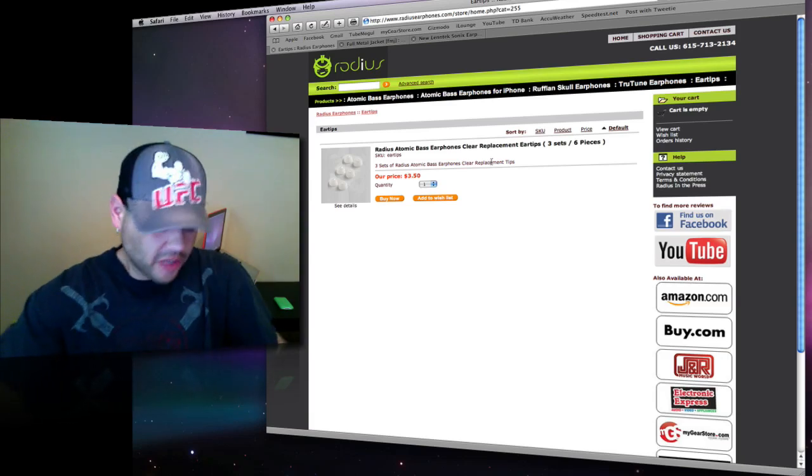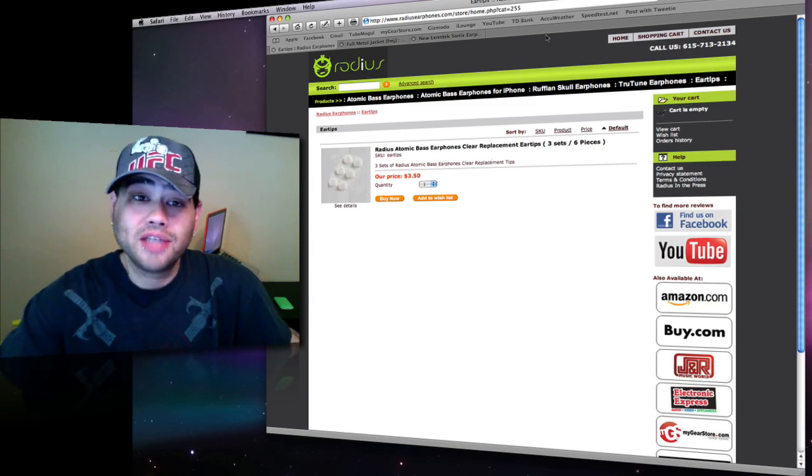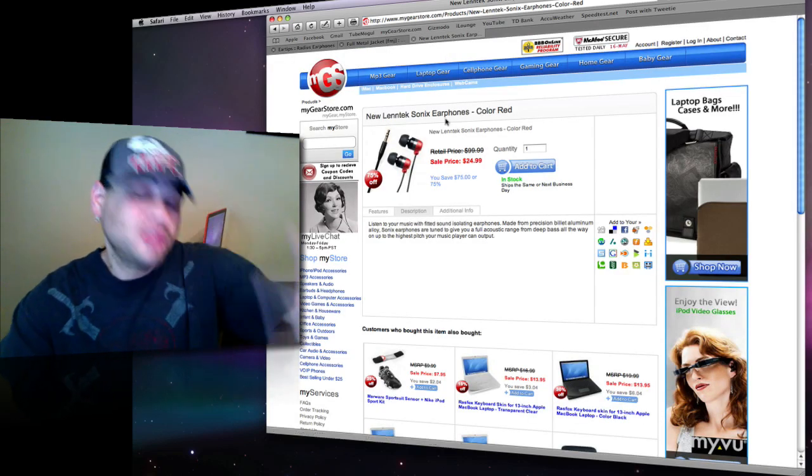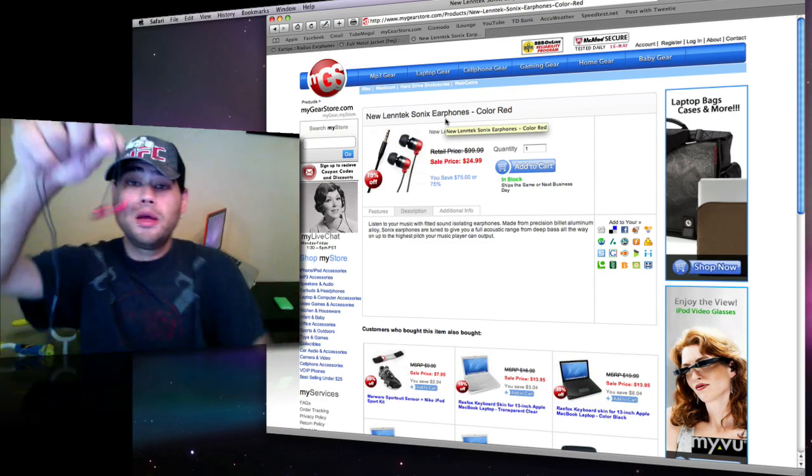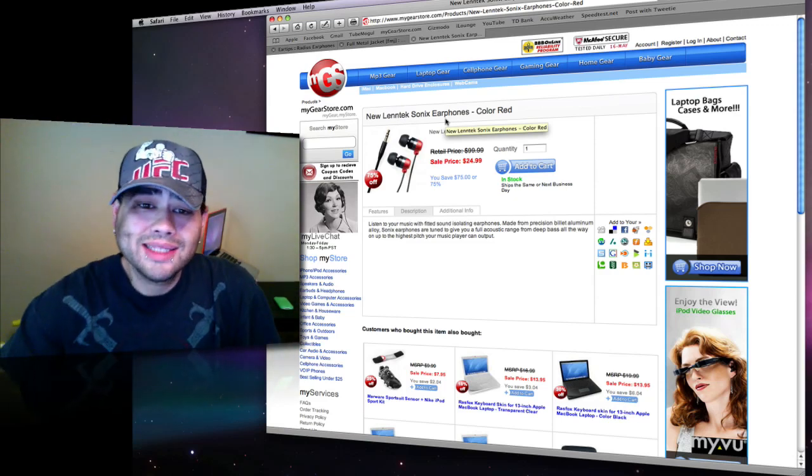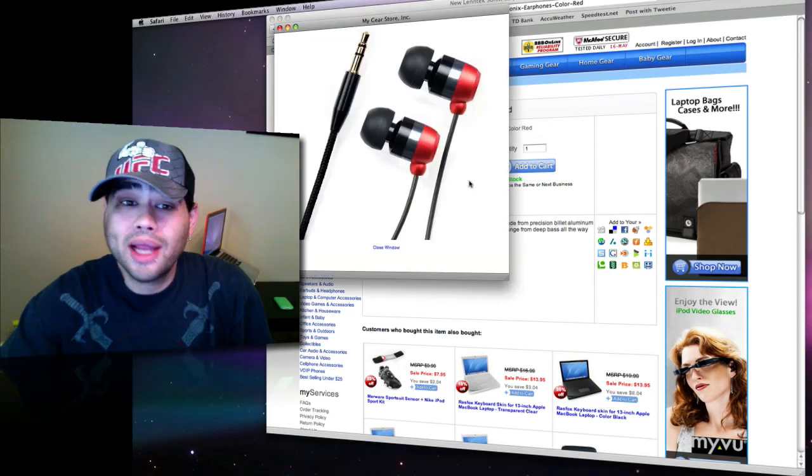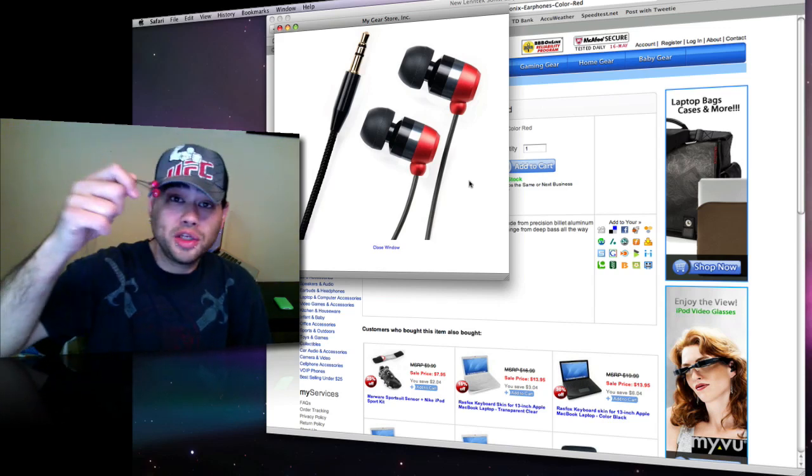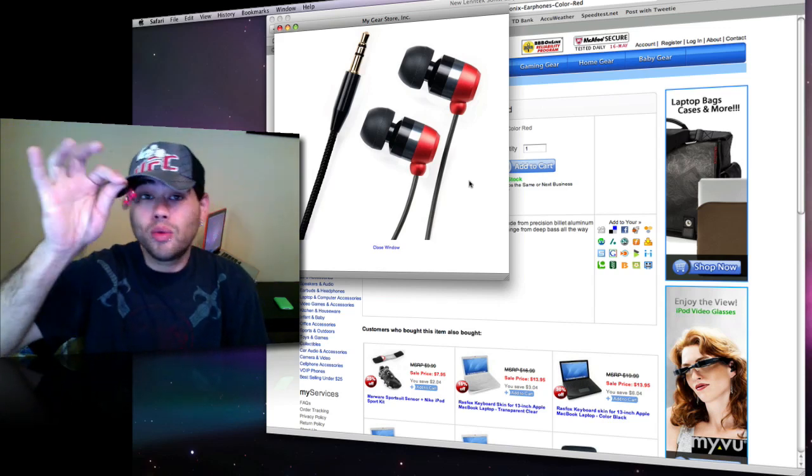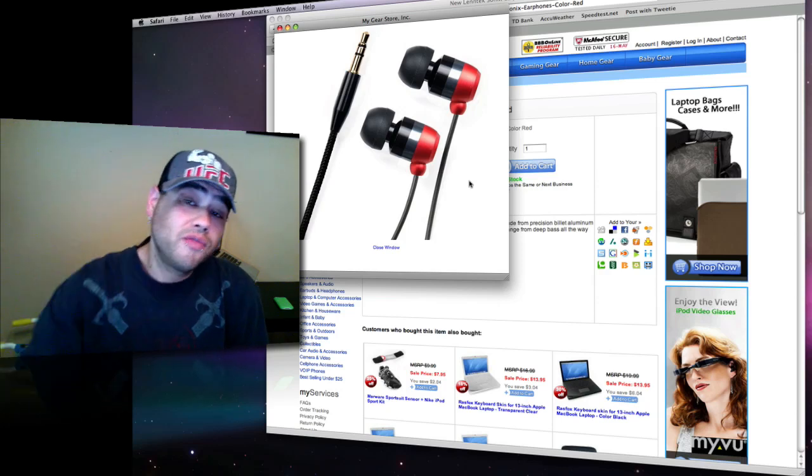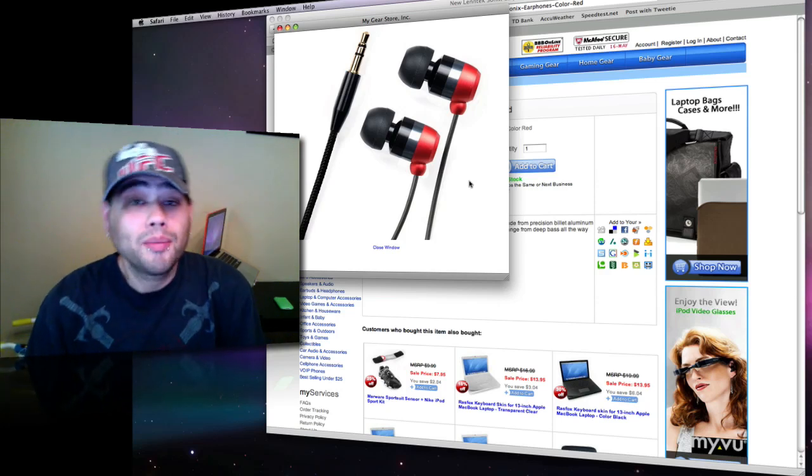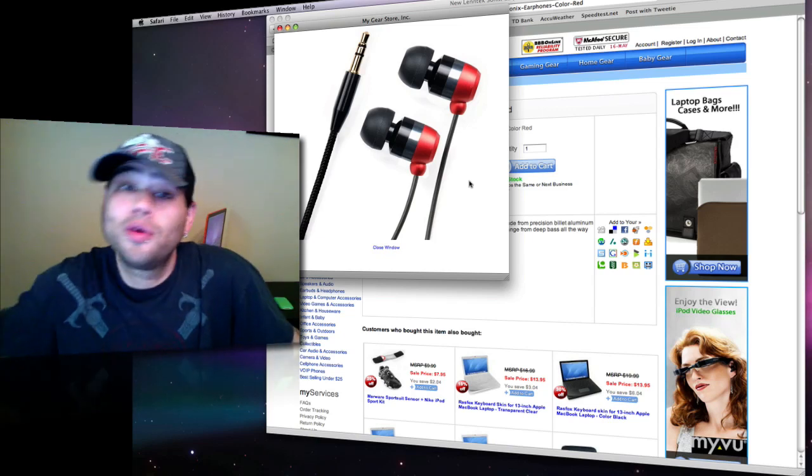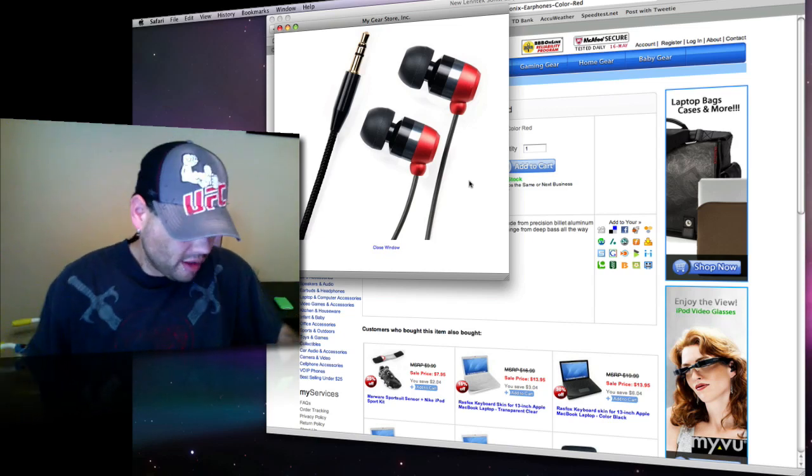Now, you guys, those Columbos out there are seeing that I actually have another tab up here, right? These here are actually the new set of headsets I'm actually using. These here are called Lentex Sonics or something. These here are through my gear store. They went ahead and sent these off to me, so I'm actually using these, and I really don't want to get into what I think about these here. This video is about the Radius Atomic Base. They sound awesome. I don't know what else to say about them, guys.